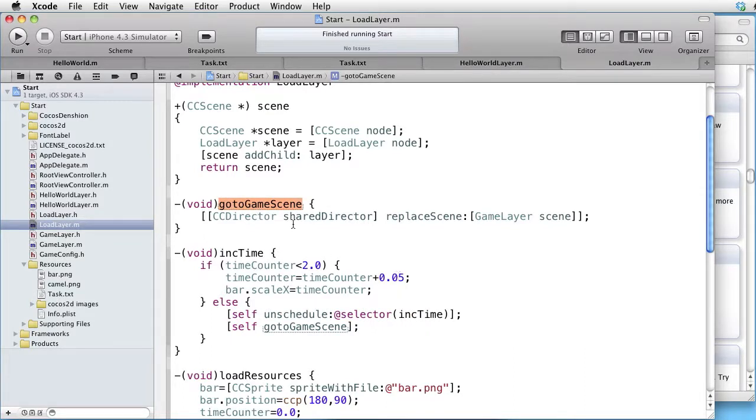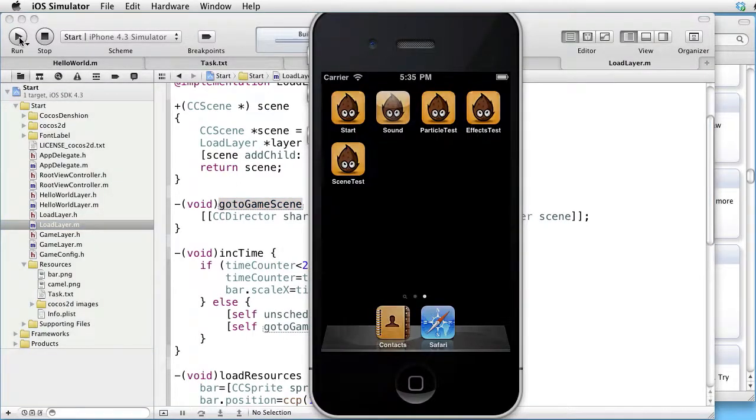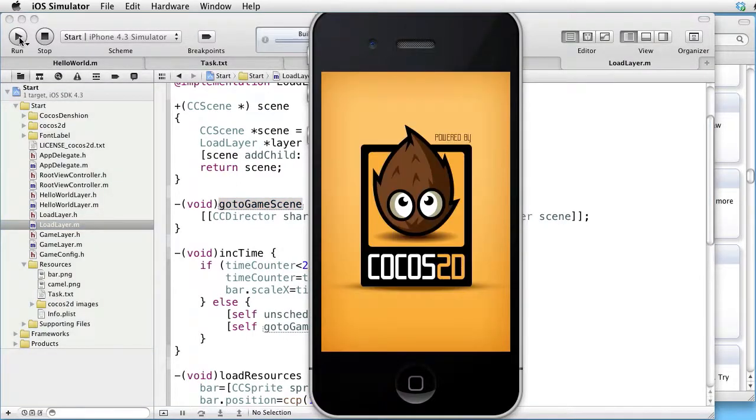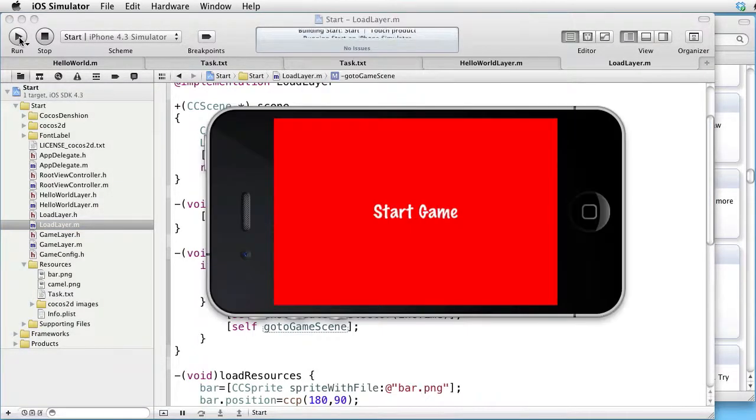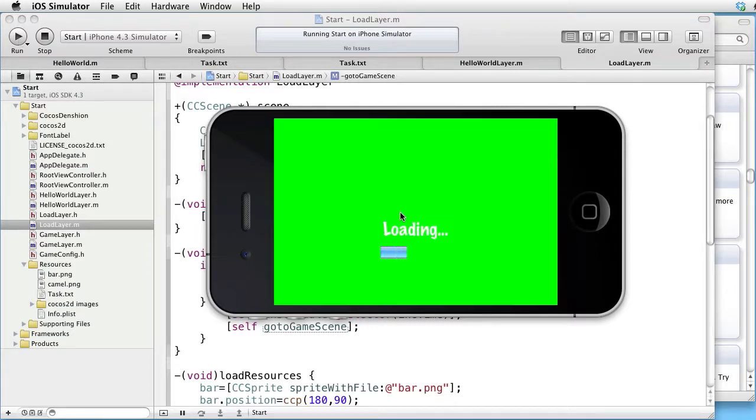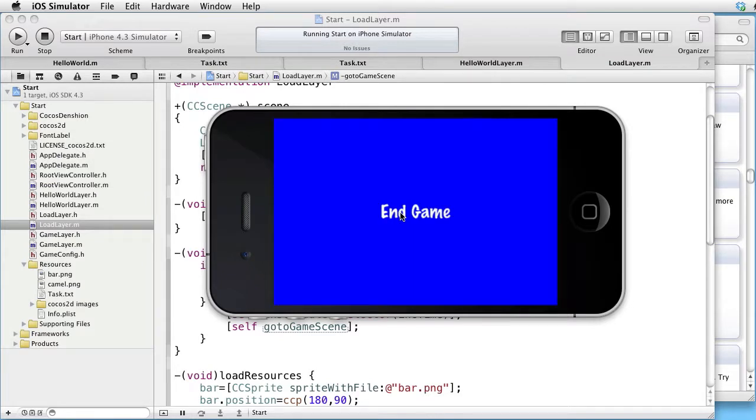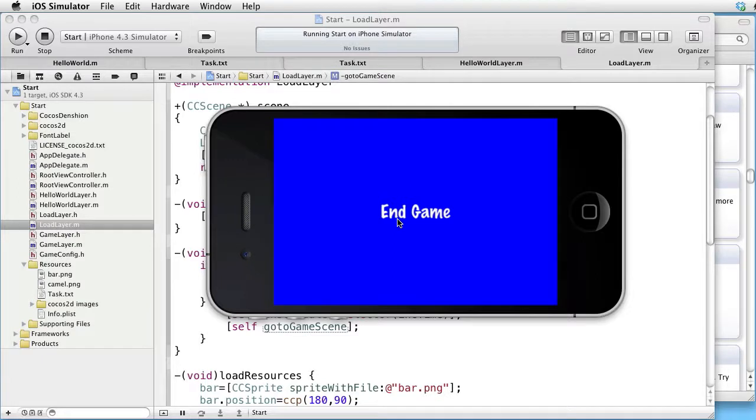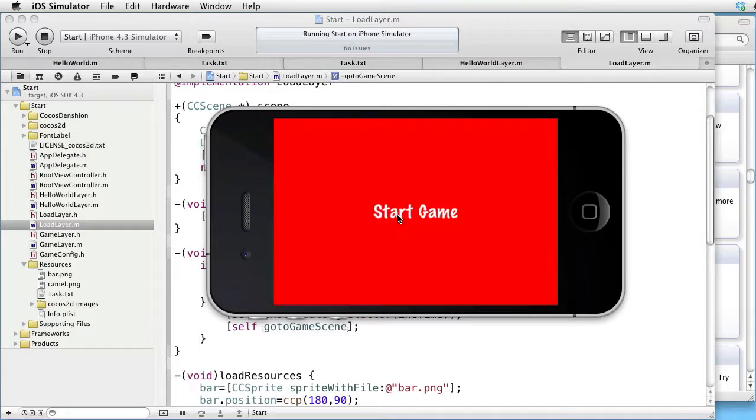Let's test this. Start game. It starts loading. We automatically go to game scene where we can click on the item end game to go back to the start scene.